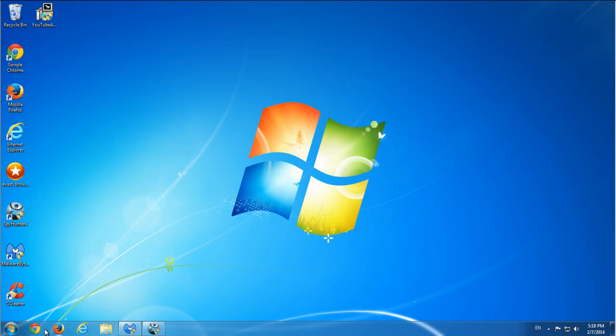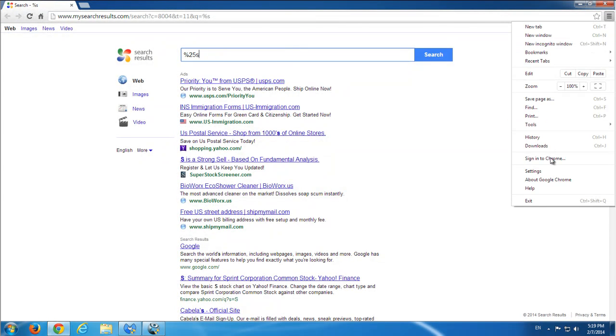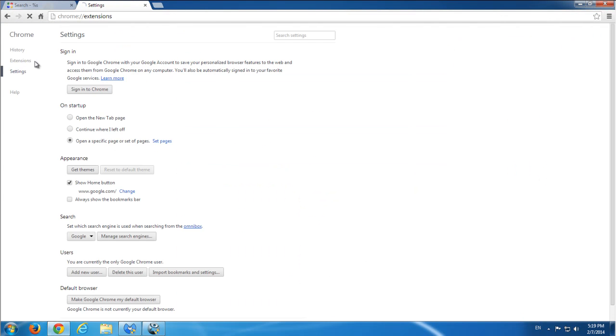So we are done with Firefox and let's return to Google Chrome. Go to extensions.